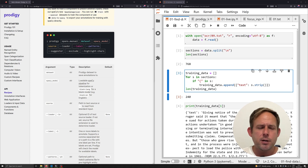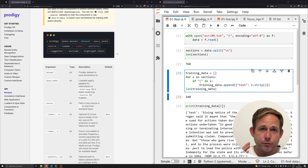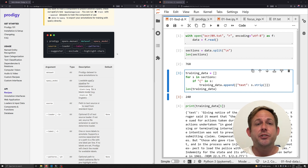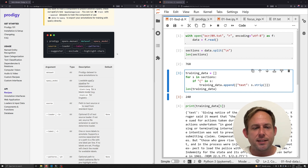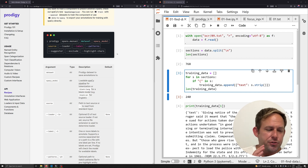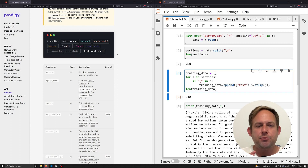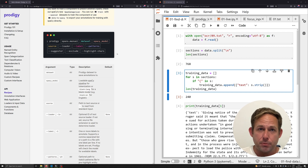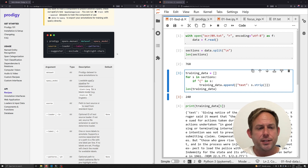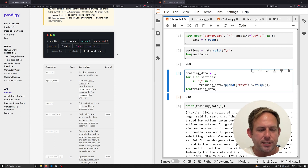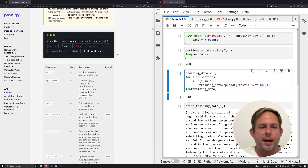Most importantly for this video, it makes the process easier for people who are newer to machine learning and NLP. Prodigy lets you annotate data fairly easily with some built-in things they call recipes — we'll talk about that in a second. It also has recipes that allow you to easily train models with very limited knowledge about machine learning, natural language processing, or even SpaCy in general.